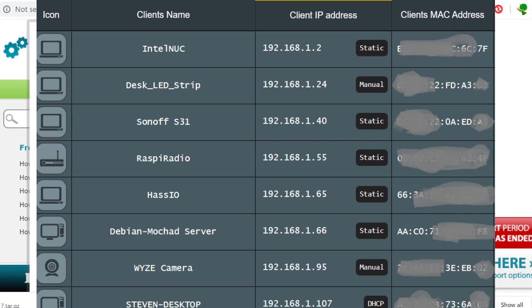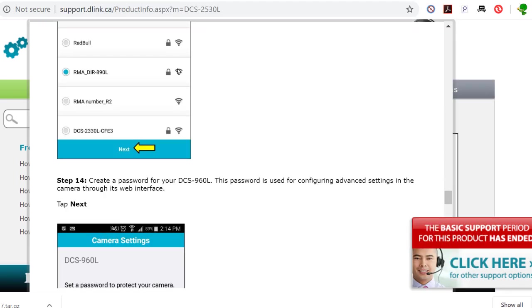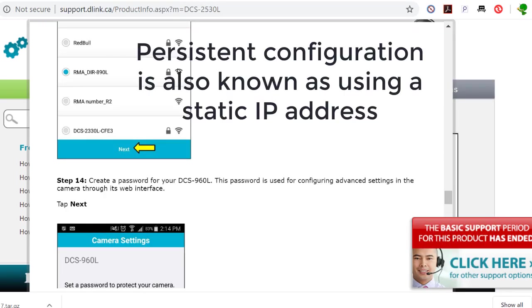I usually assign them in groups — a group for my cameras, a group for my printers. It makes it so much easier. You can then create static IP addressing, which makes it easier when you're doing SSH into the devices or upgrades when you want to do a wireless update.